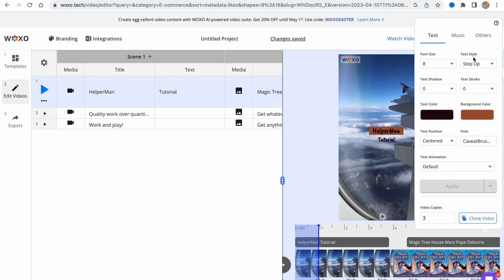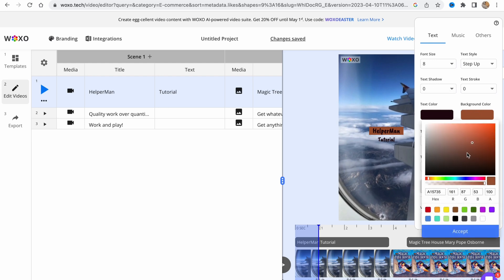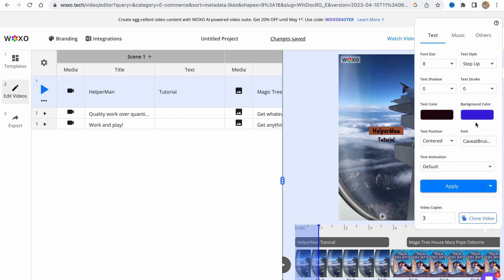For this text we can change the font size, text style, text shadow, text stroke. I'm going to change the background color. I'm going to click on accept and apply, and as you can see it was successfully changed.